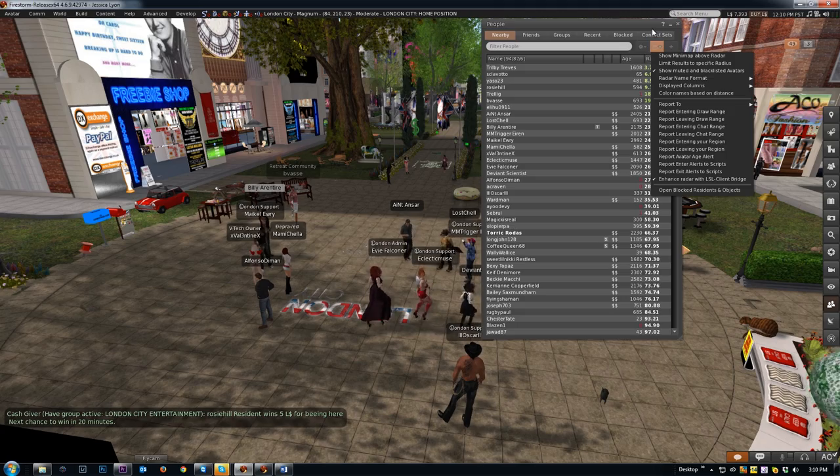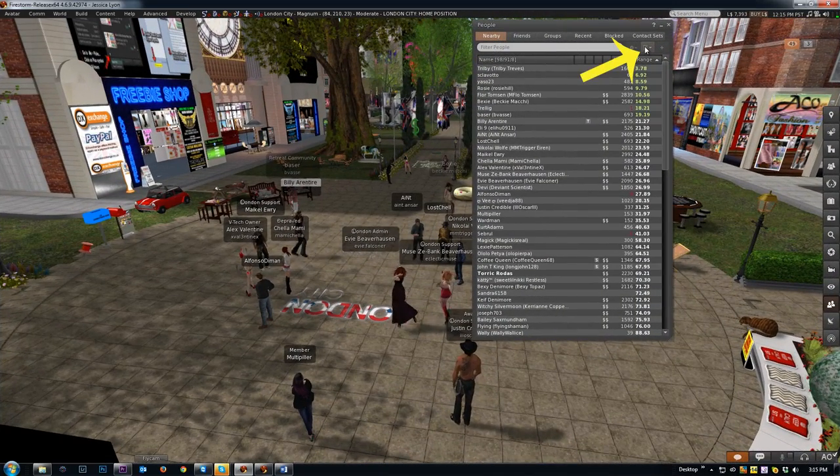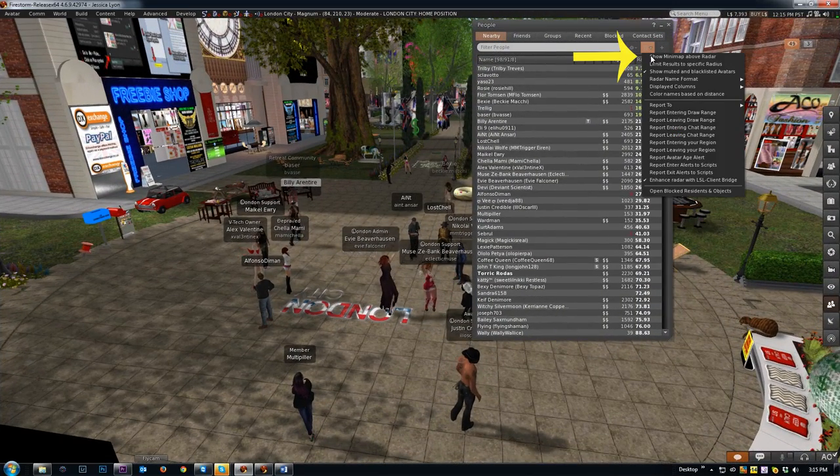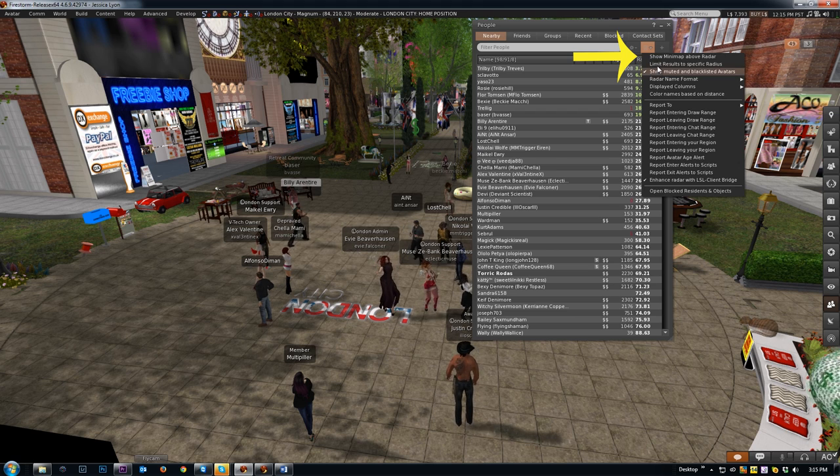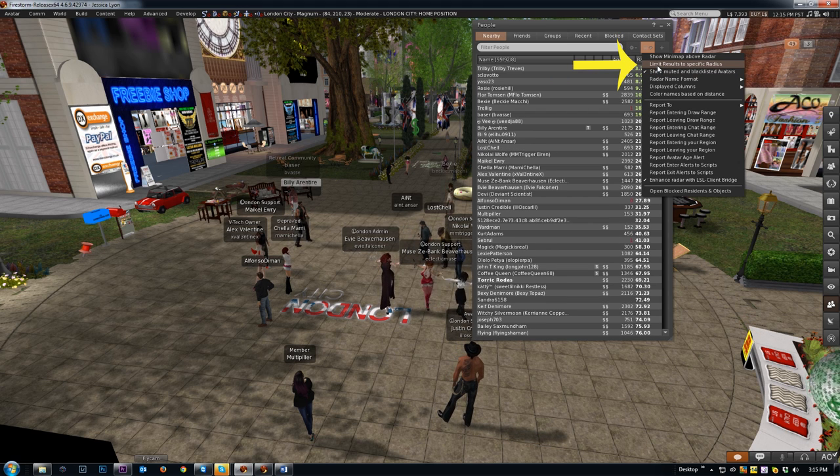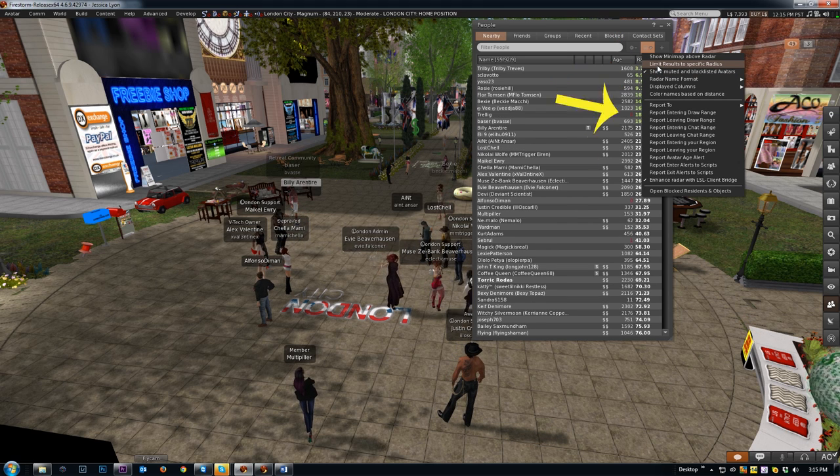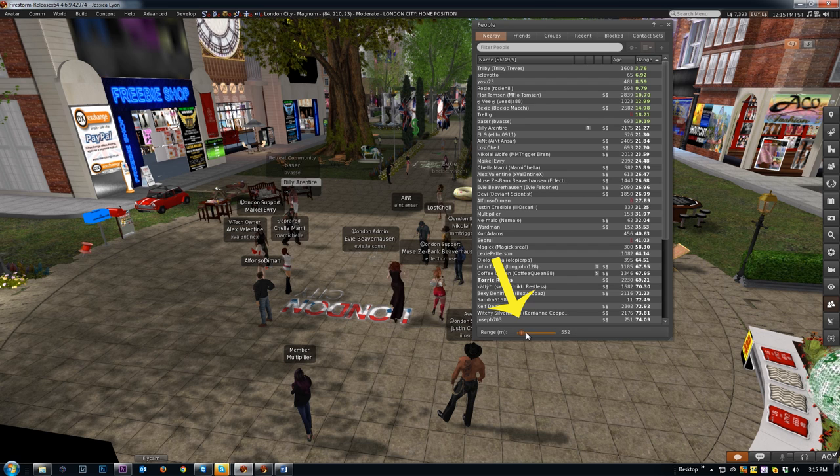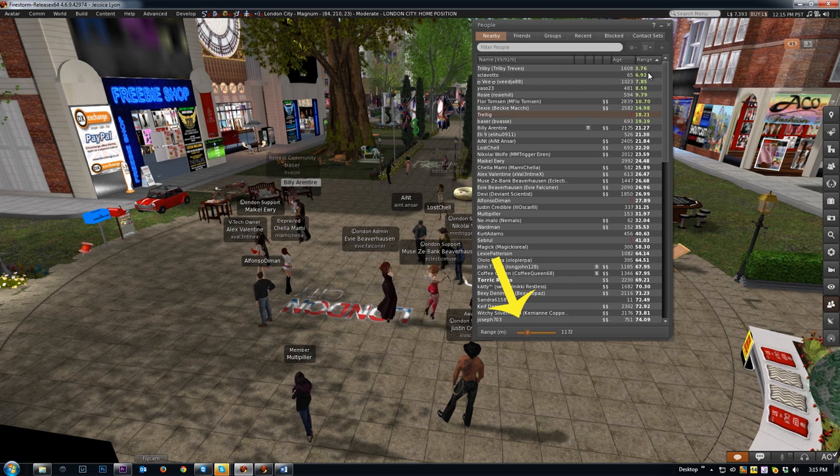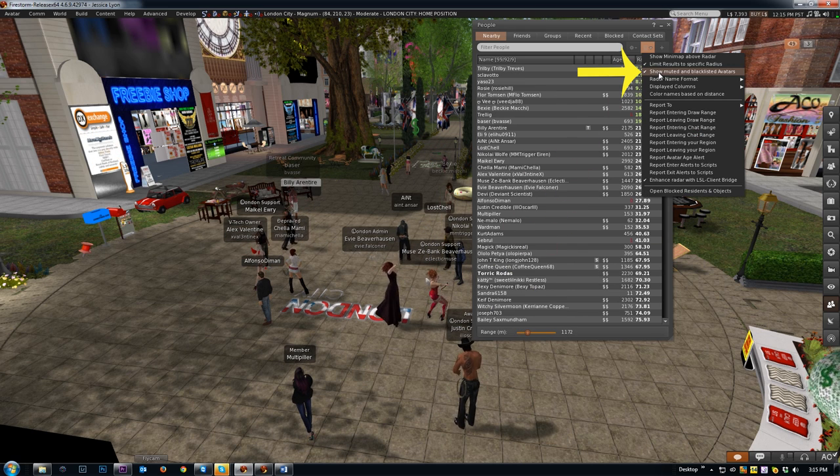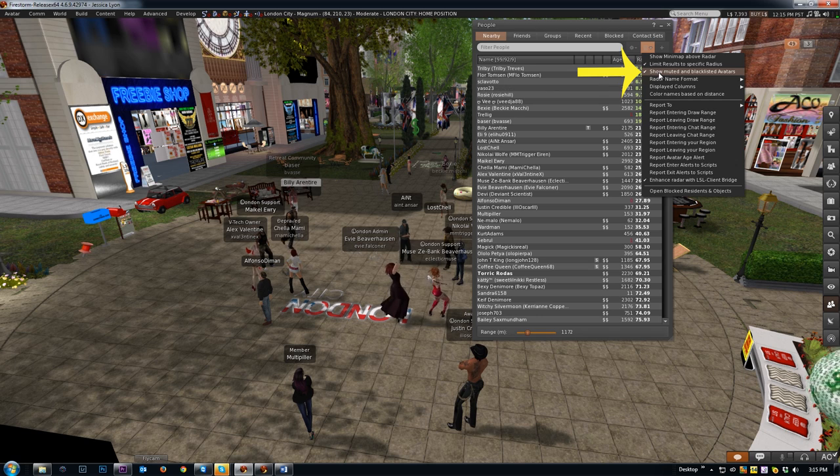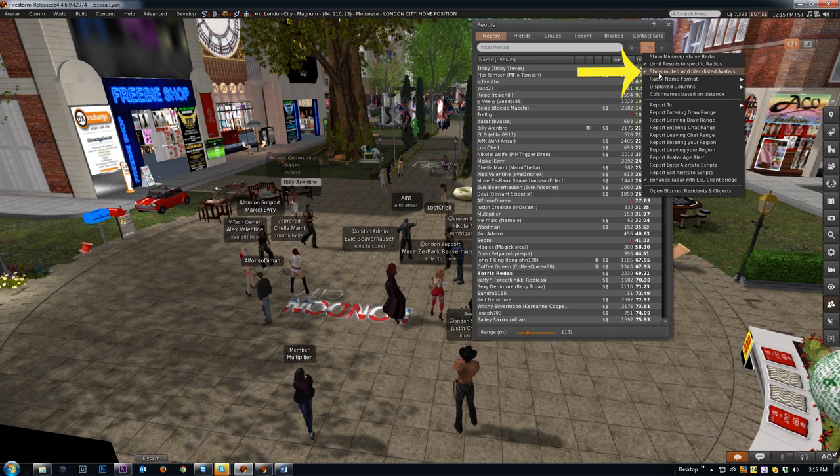Let's cover some of the other options in this menu. So the first one is Show Mini Map of Radar, self-explanatory. The next one is Limit Results to a Specific Radius. This is useful if you want to reduce the amount of listings that you have showing up here. After that is Show Muted and Blacklisted Avatars. This lets you visually see the avatars you've muted, but you still won't be able to hear them.